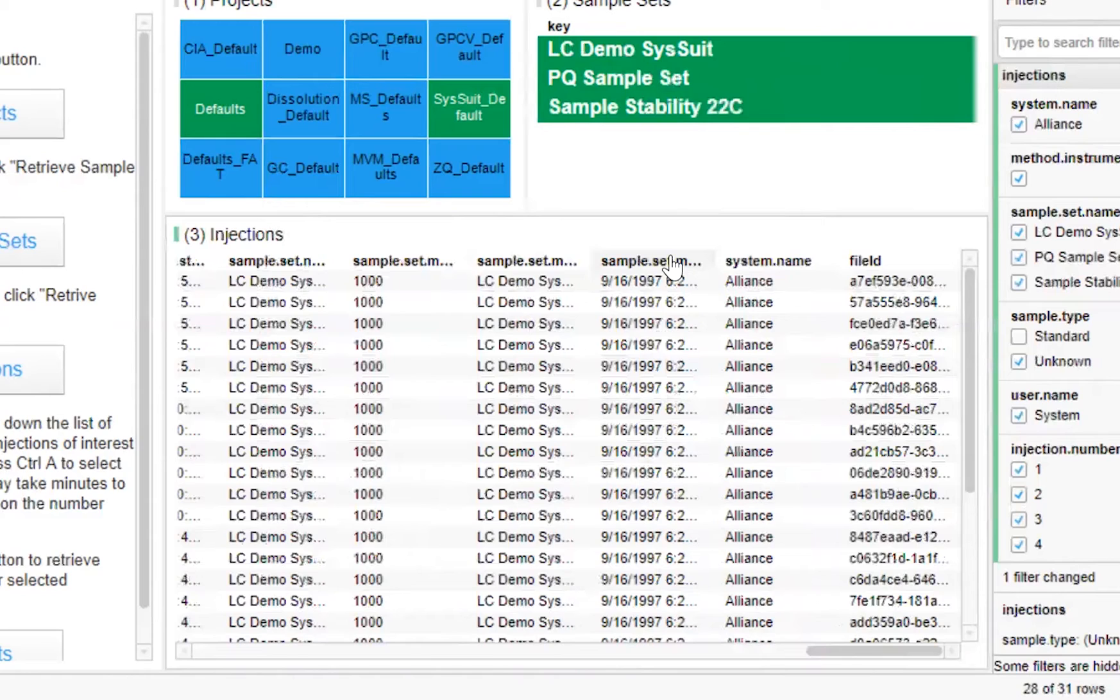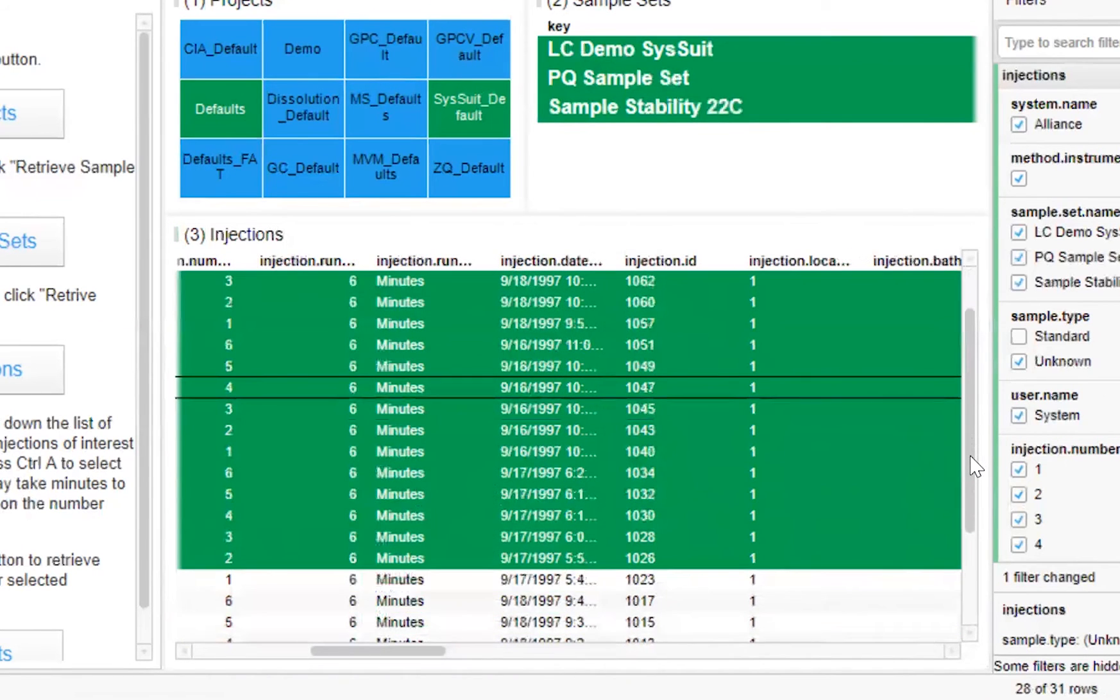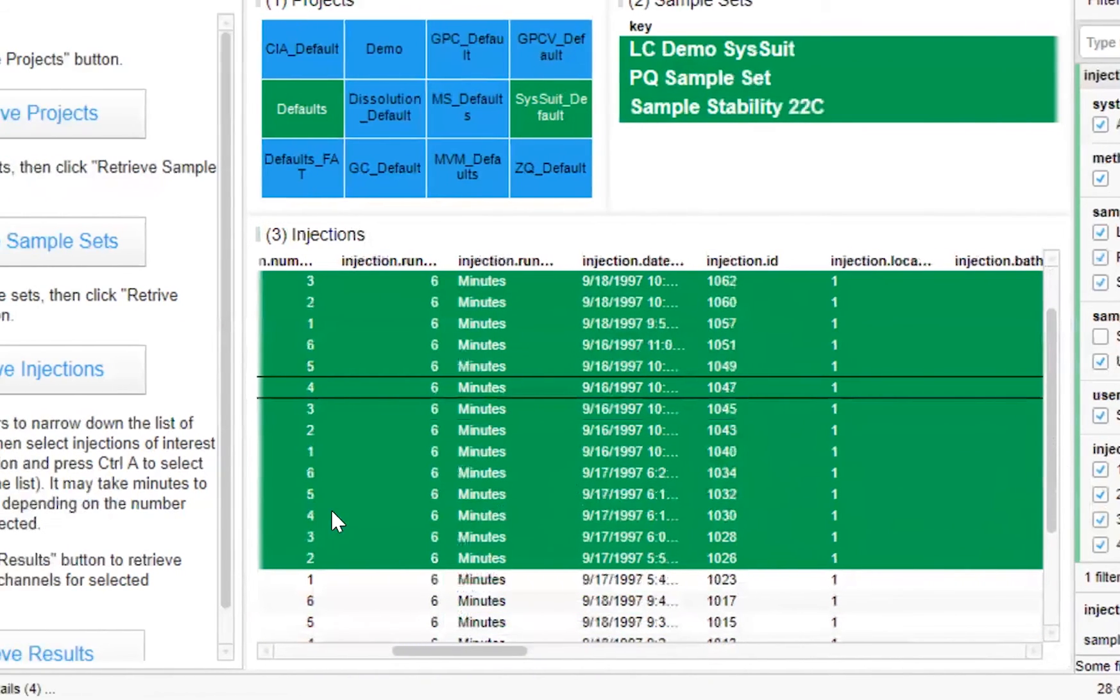Now, of course we want to explore our results. In this instance, we'll explore an injection that was processed by a particular user. We can make a selection, in this case, let's say the first 20 injections.